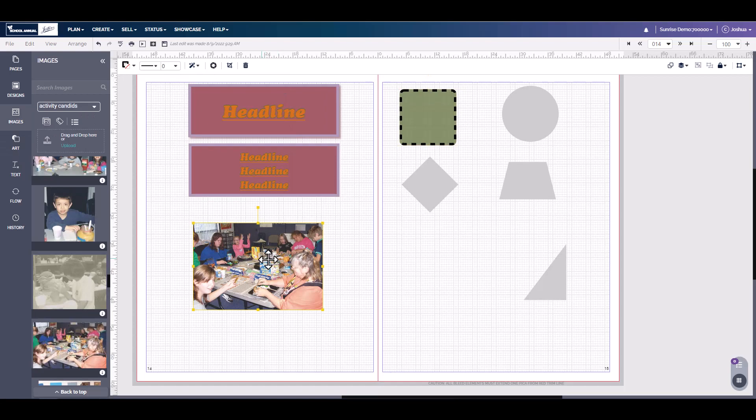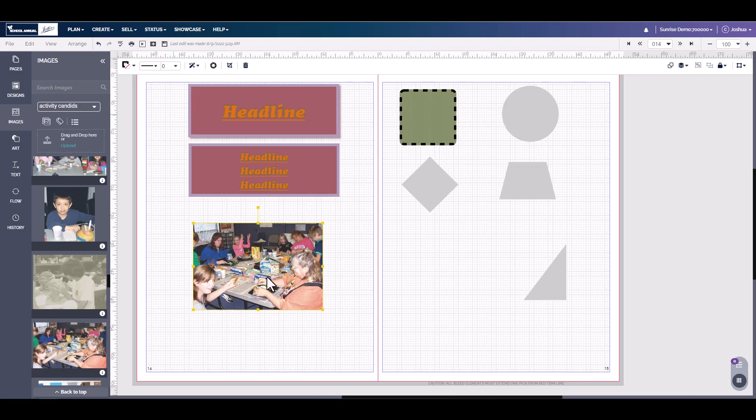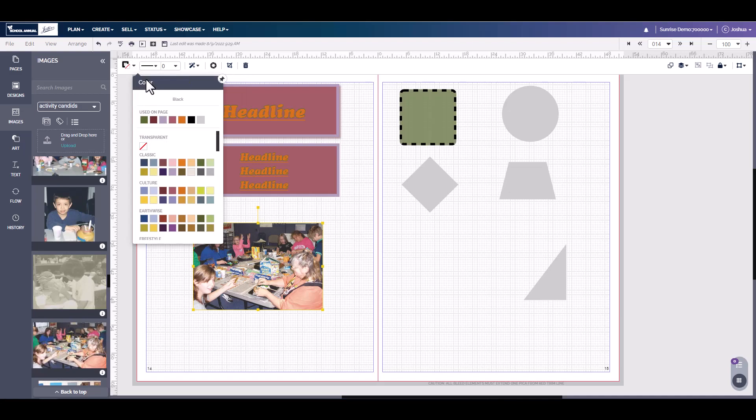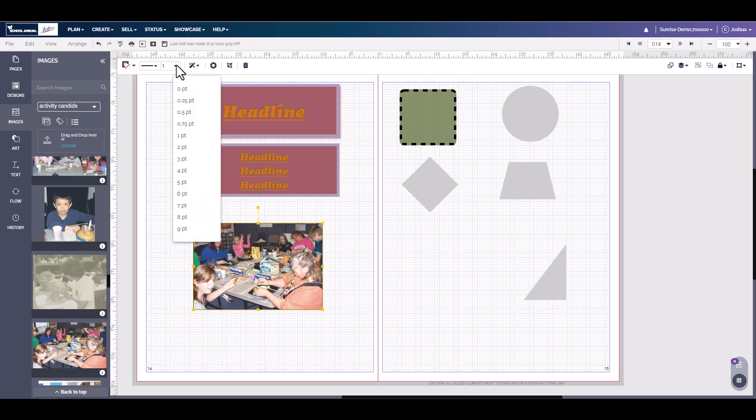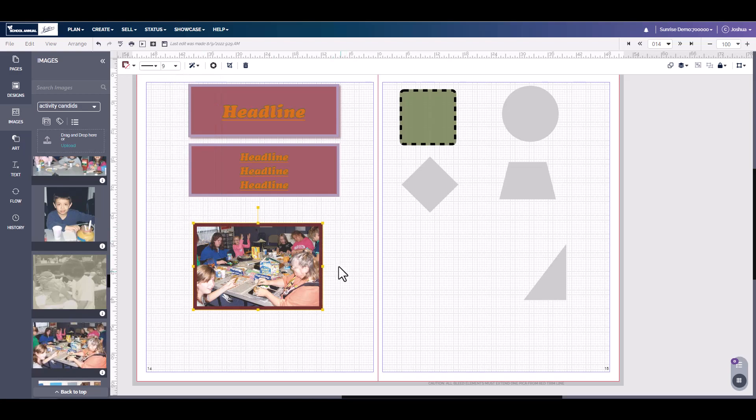You can also add these effects to photos as well. Here we have a photo on the screen. With it selected, we have the toolbar open up. We can come over to stroke style or we can click the down arrow and select a color. We come over here and we can select how thick we want the border and we can actually put a border around a photo.